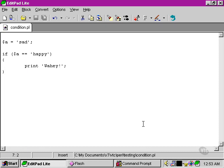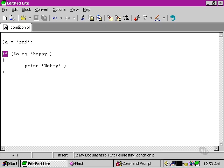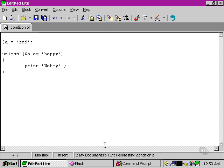So once again, very important to use the correct syntax when we're going to deal with strings. We can also use another keyword here. Instead of using if, we can say unless.